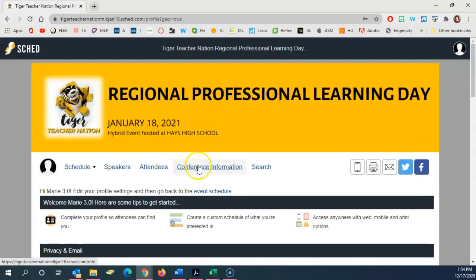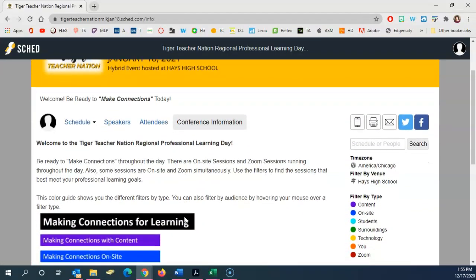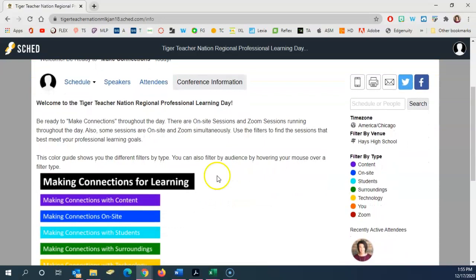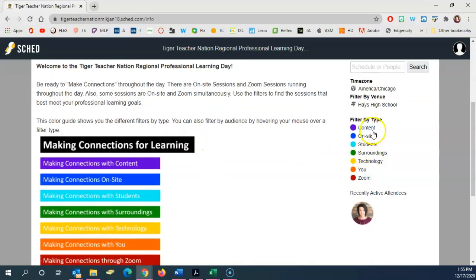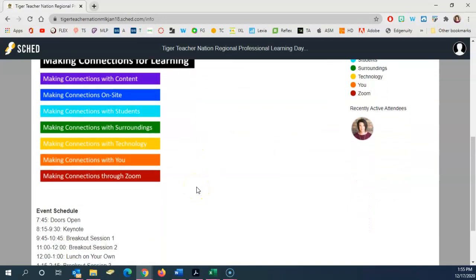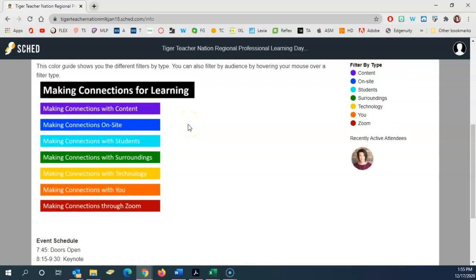The next thing I want to point out is the conference information page. We will continue to add information on this page about the event that will help you navigate successfully and maximize your learning opportunities that day. Here's information about the filter system on the right and how it works on this page, and there's also information about the day's schedule. A map of the building will also eventually be added here, as well as any other information our leadership team needs you to have.